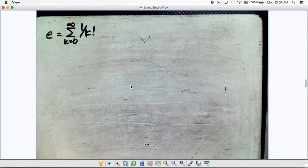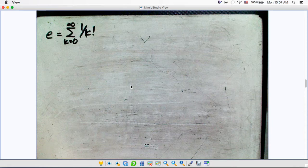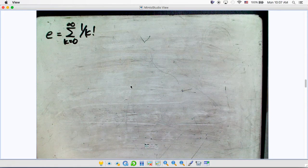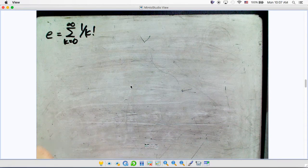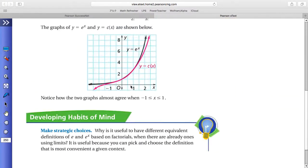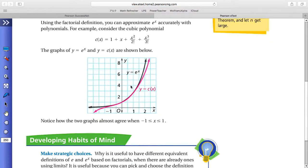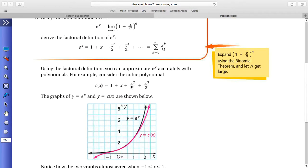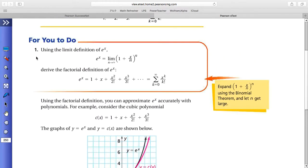So let's use the limit definition of e^x to derive the factorial definition of e^x. Using the limit definition, e^x equals the limit of (1 + x/n)^n as n approaches infinity.